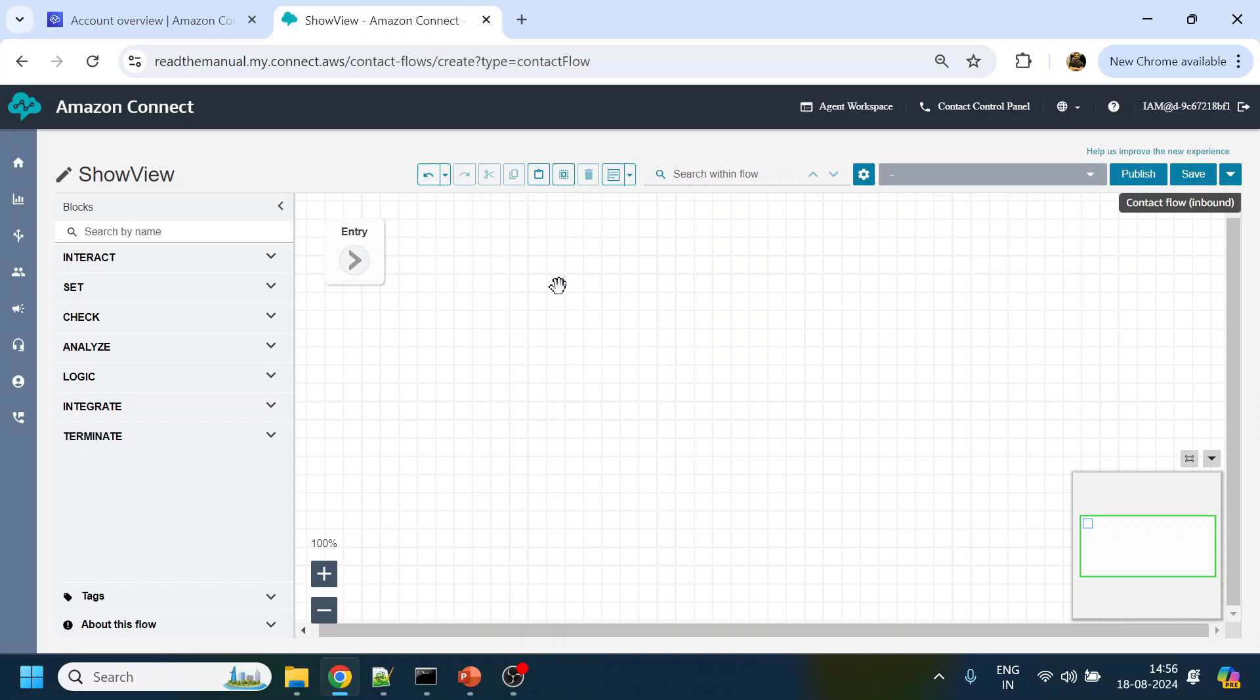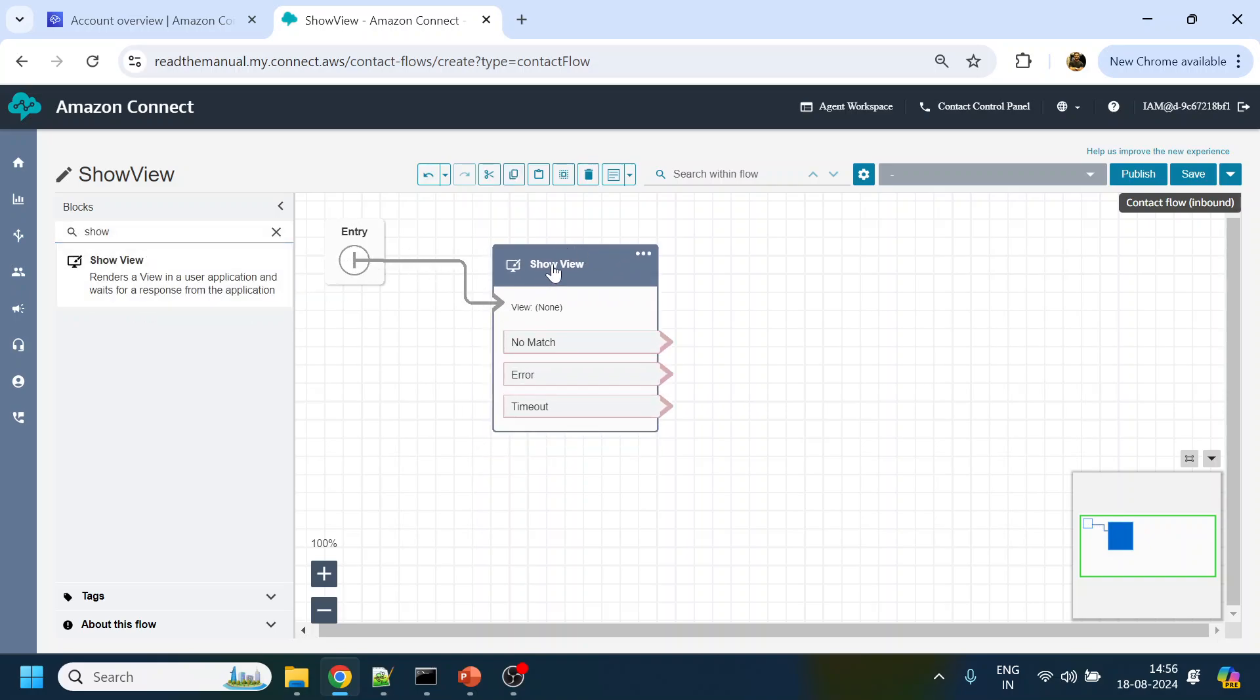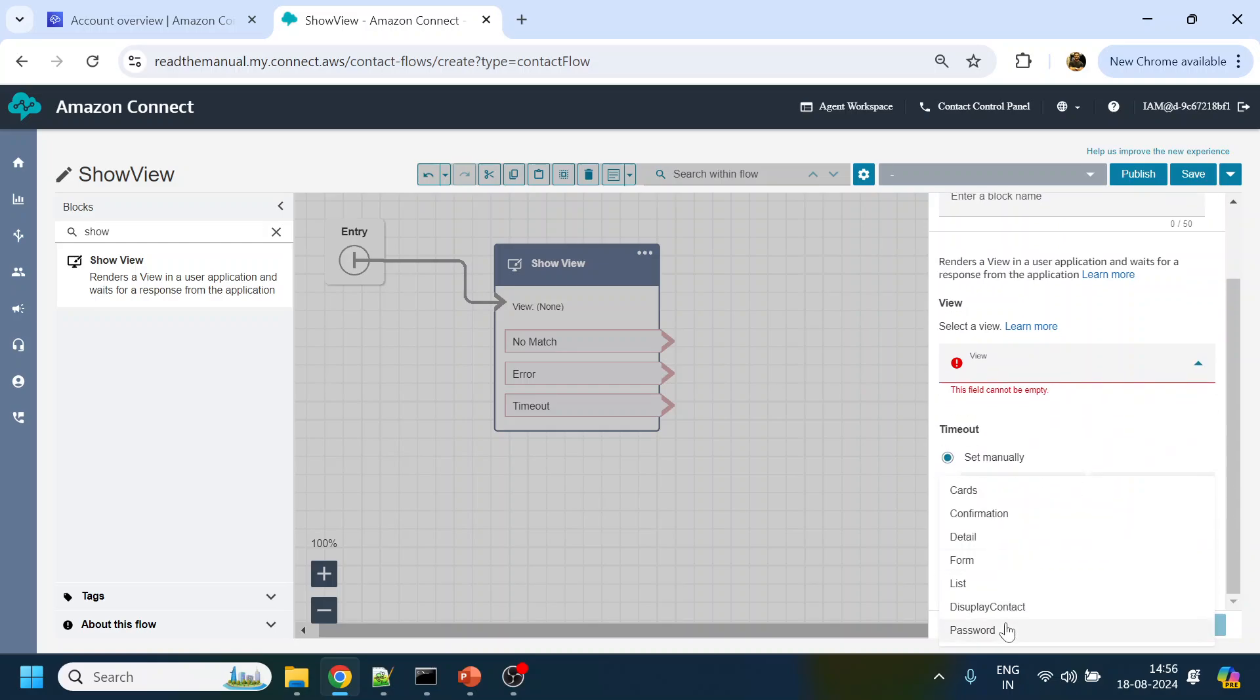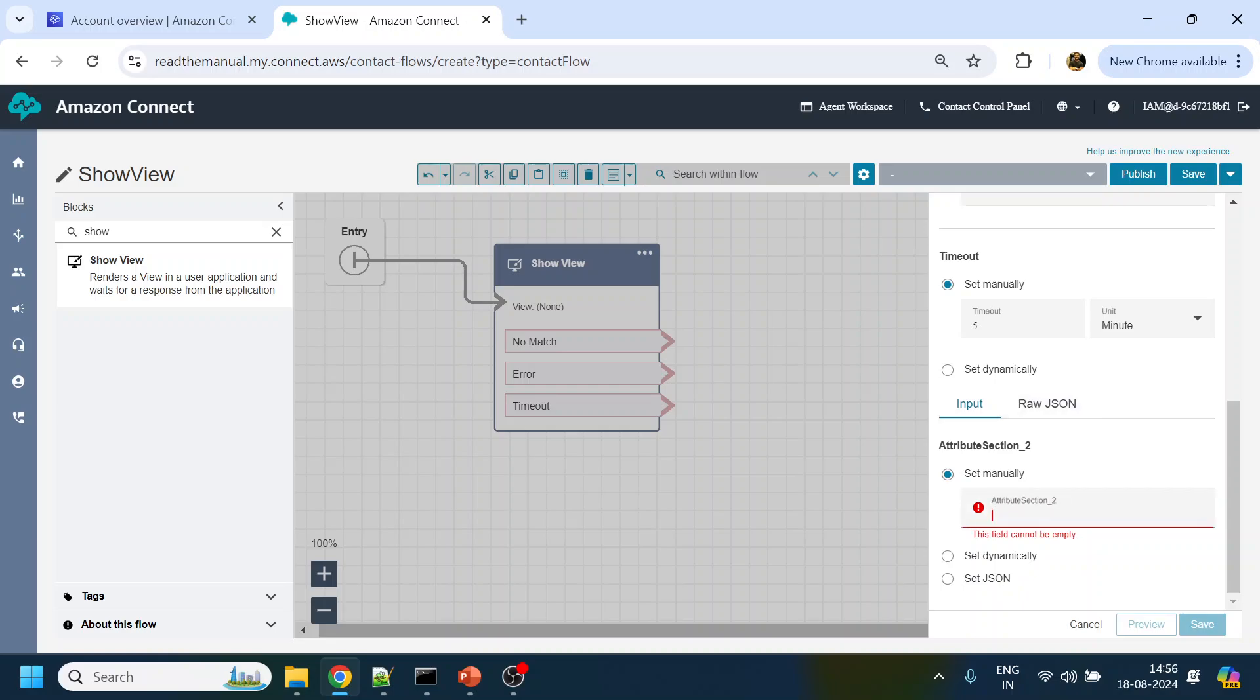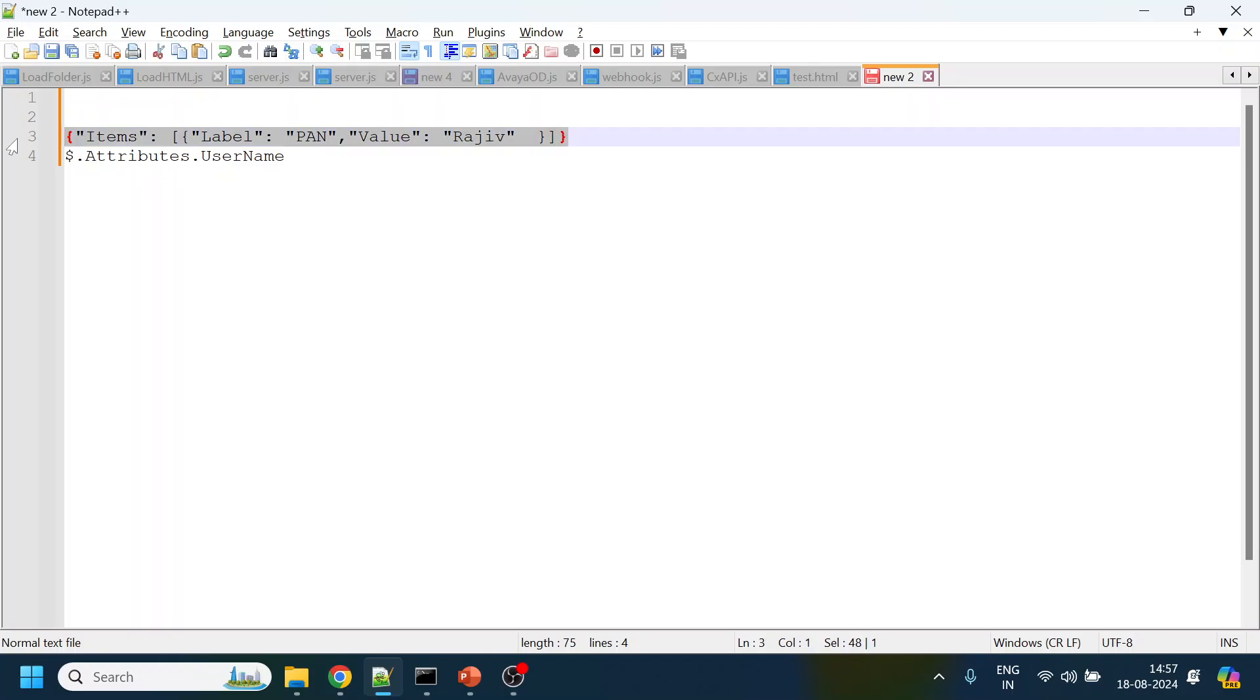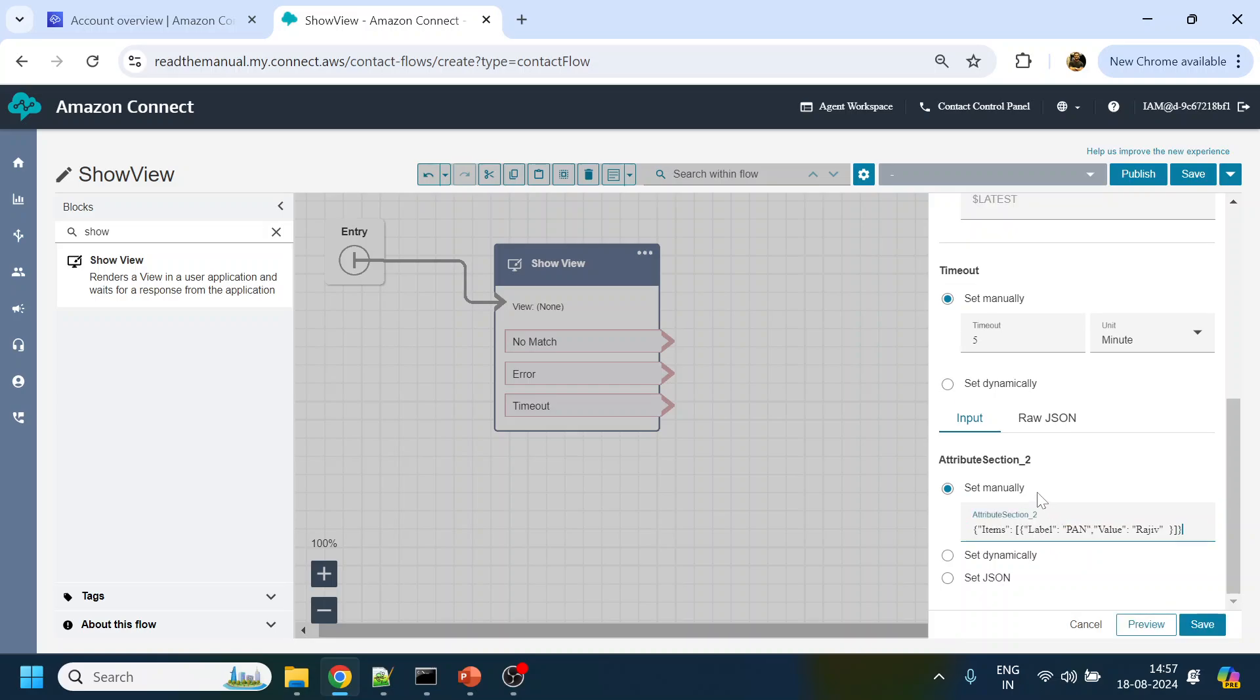I will do over here Show View and pass this, and we select our Display. We set the timeout to five minutes so that it can stay over there. I have already written the JSON. This is the JSON - if you have more than one attribute to display you can add comma over here and add those. I'm also pasting this into the description so that you can copy this one directly. What we are doing over here is we are telling the item that we have in that section to have label as Pan and the value as my name Rajiv.